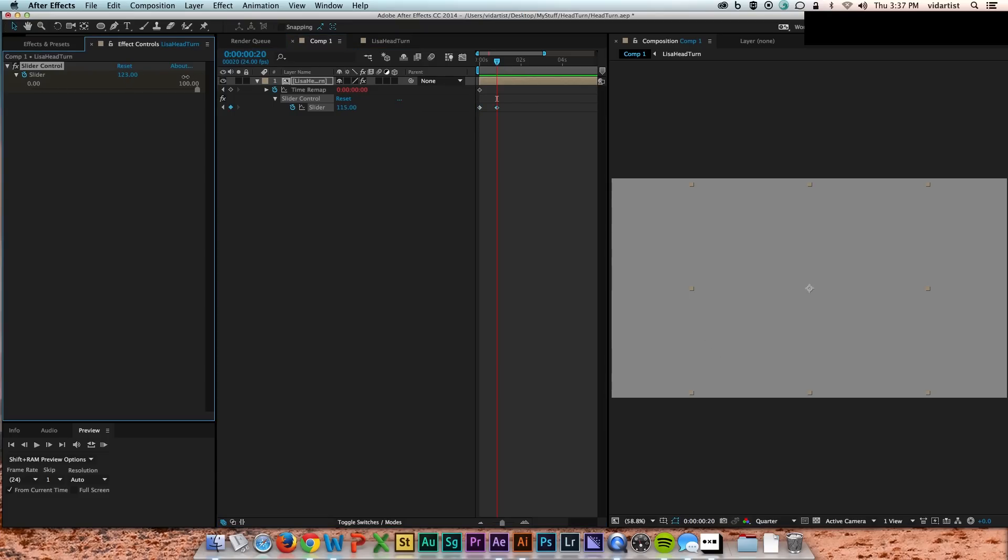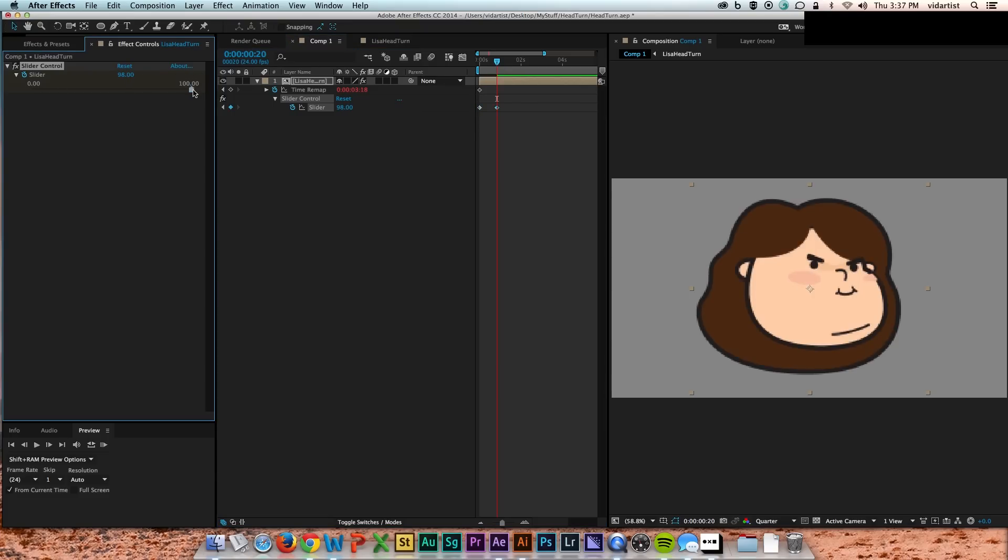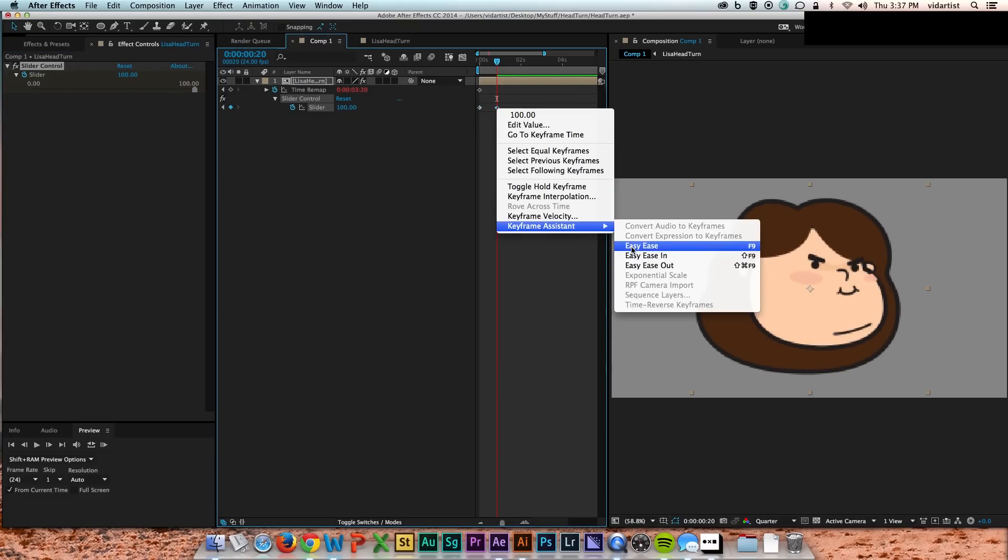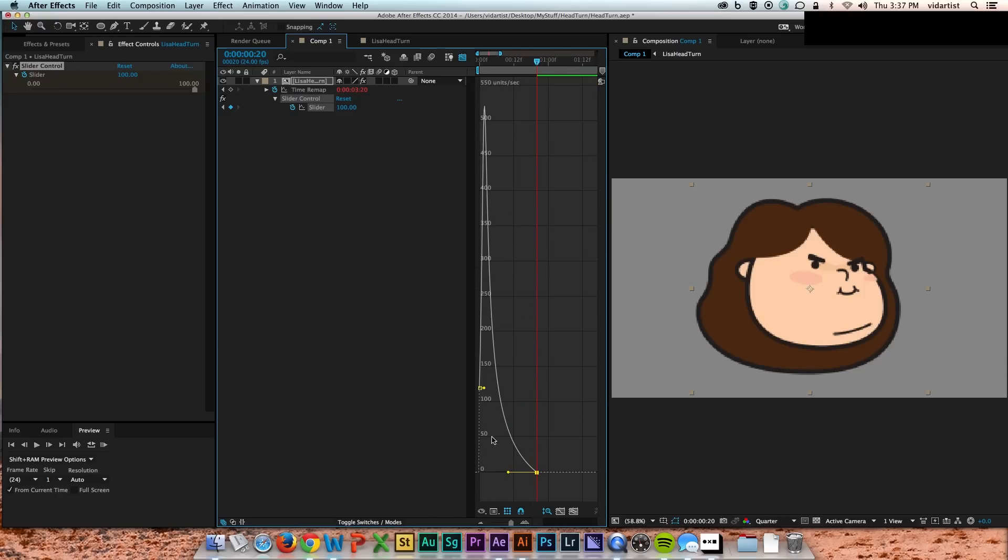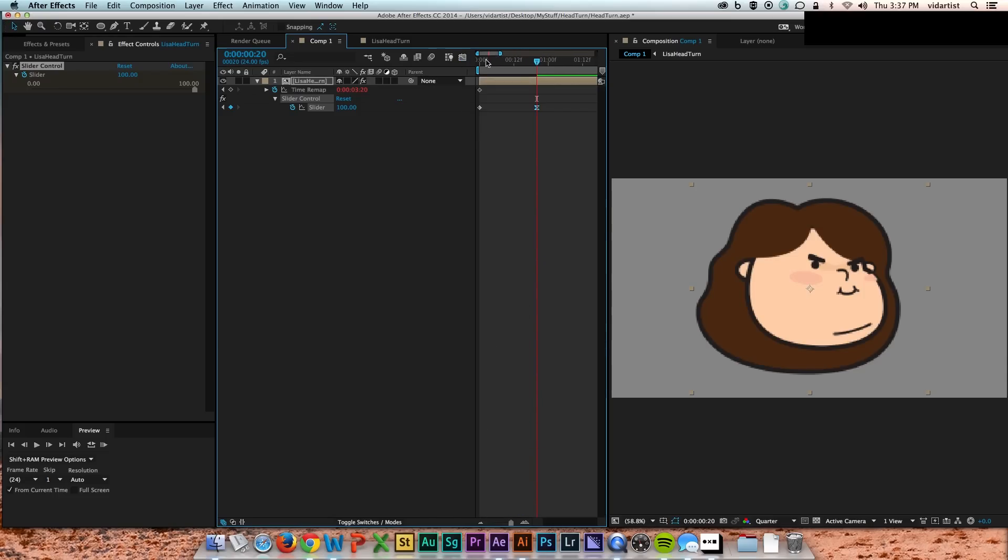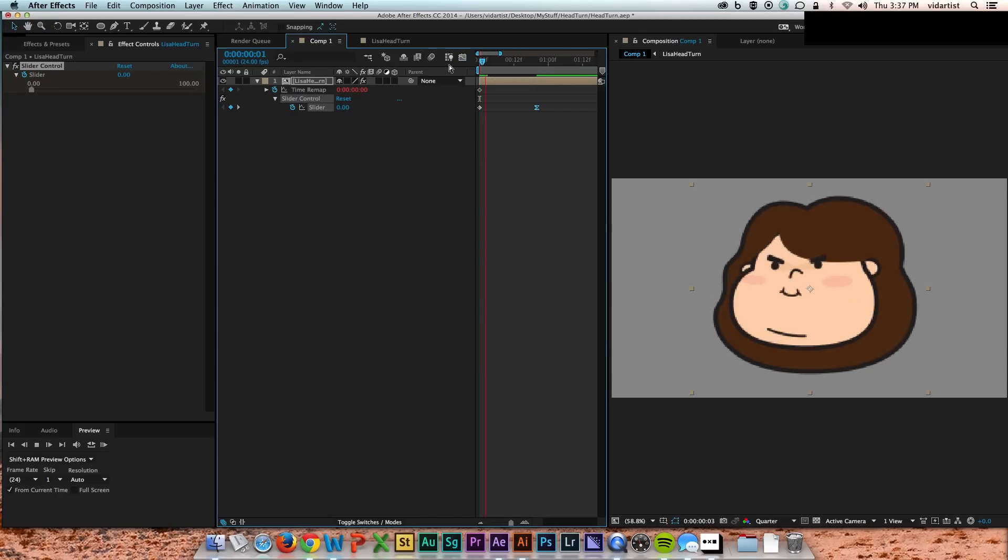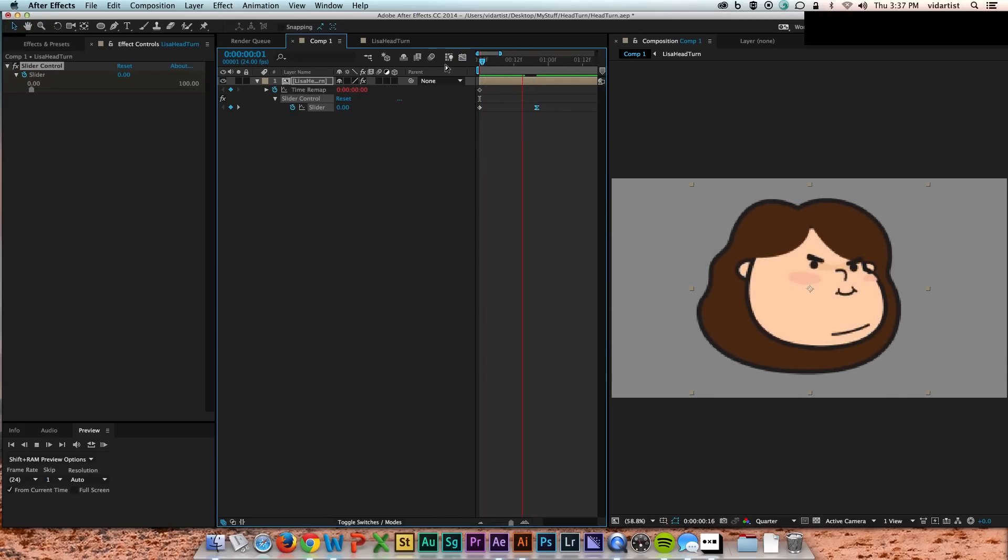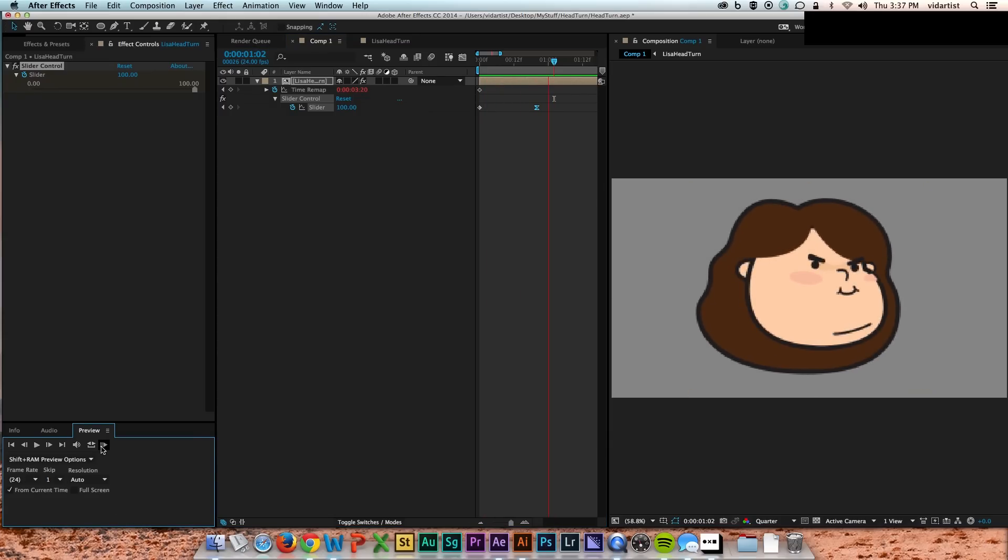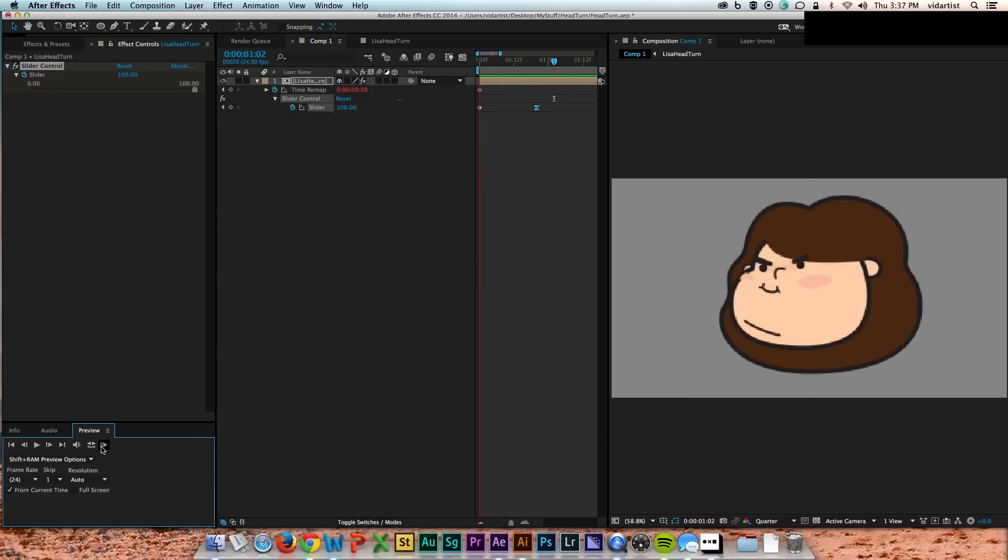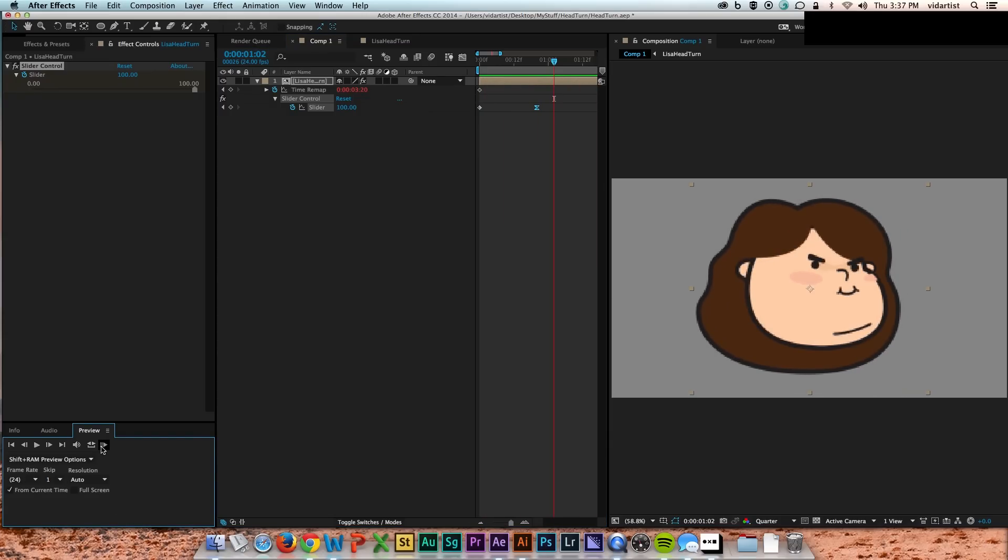And I can also ease in and ease out of head turns, which is very nice. Makes it just look a little bit smoother. See how that put a little ease on the end? And then she turns a little bit smoother. And that to me is looking pretty darn cool if you ask me.